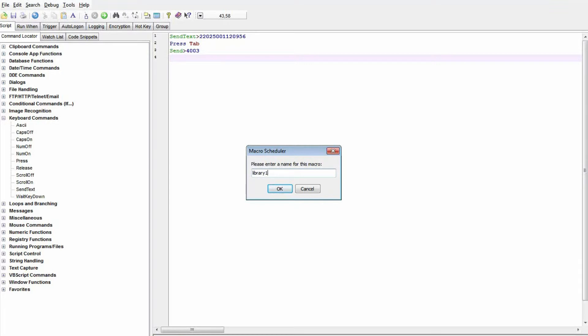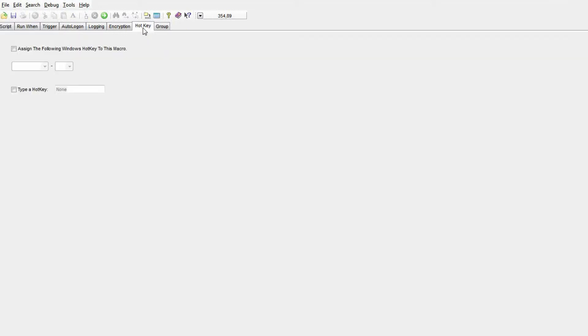Let's save our little script, give it a name, and let's assign it to a hotkey. So the combination of Ctrl, Alt, and A will run this script.